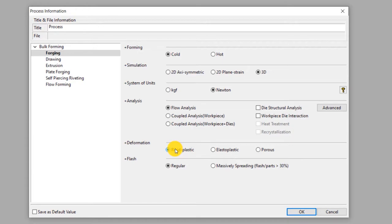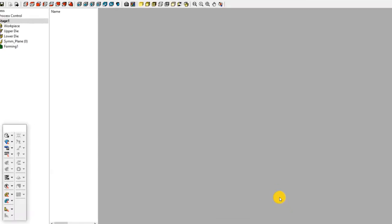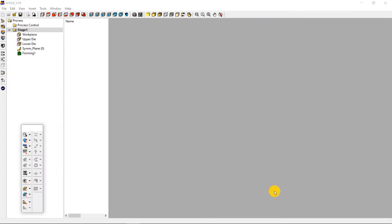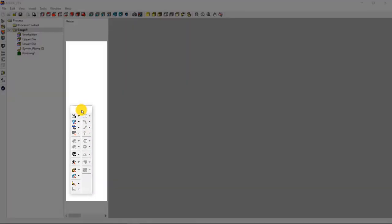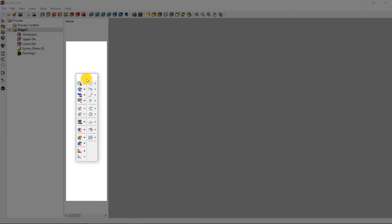Since this process does not have any flash, select regular type under flash. Click OK. This is the main window of AFDEX. We will use the toolbar to set up the simulation step by step.